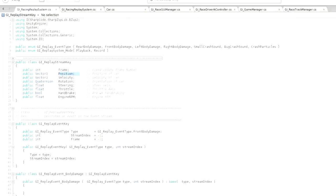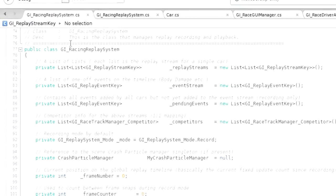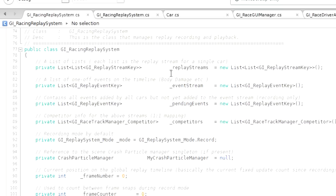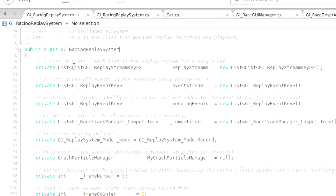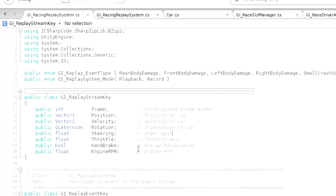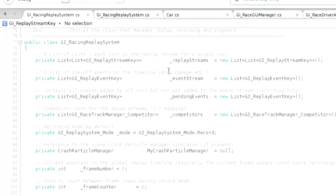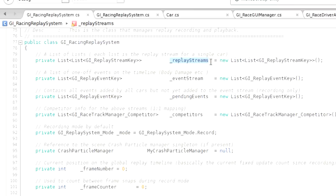You'll notice that all of this keyframe data is stored in a series of replay streams. So you can see that I have a list here, and the list itself contains a list of GI Replay Stream keys, which is that structural class up here that contains all of our key information. So in the replay streams list, what we have is a list of keys for each car. That's all well and good, but we also need additional information.